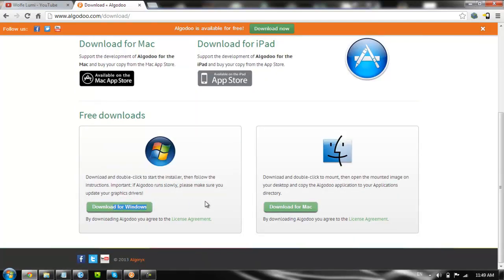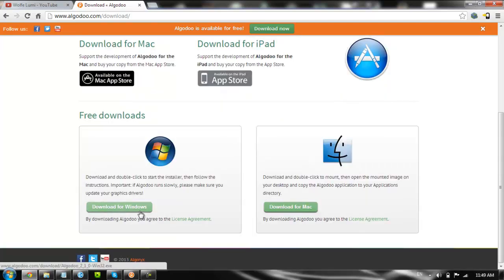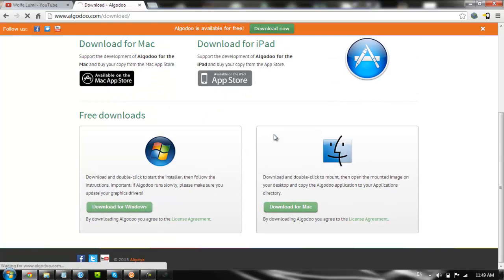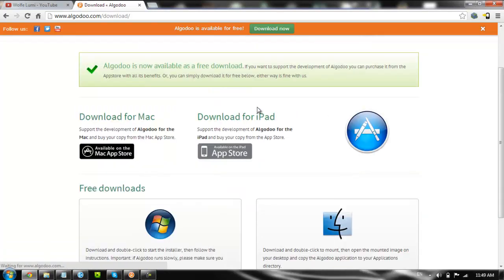So you can download it for Windows because I'm using Windows 7. I don't like Windows 8, just to put it out there. Or you can download it for Mac. So you can just generally download it. I believe I already have it, I'm not really sure.